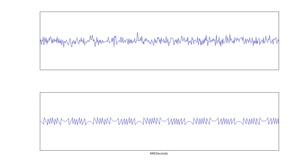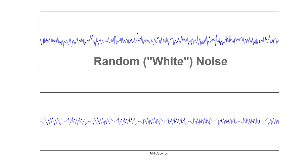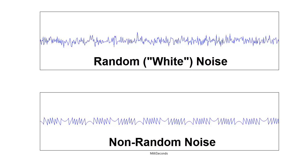Here's an example. On the top, you see a waveform of random noise, which is often called white noise. On the bottom, you see non-random noise. Let's listen to both. First, the white noise.